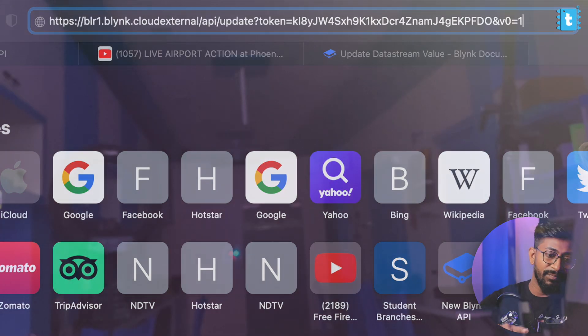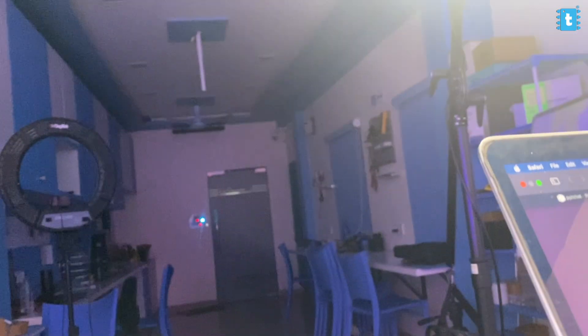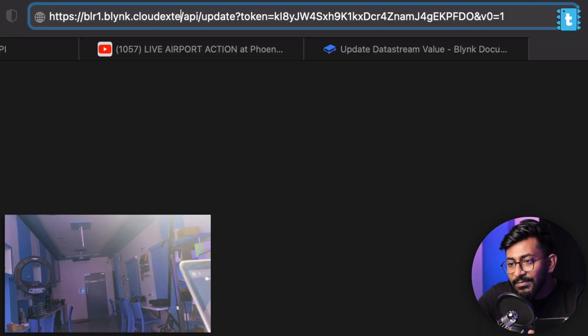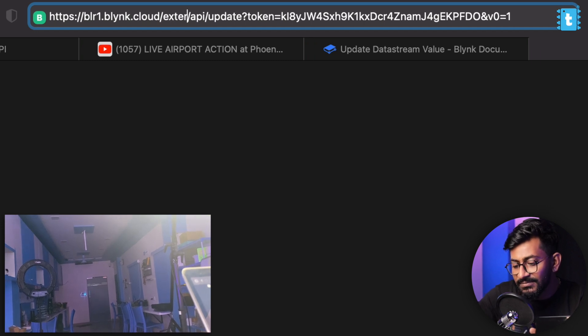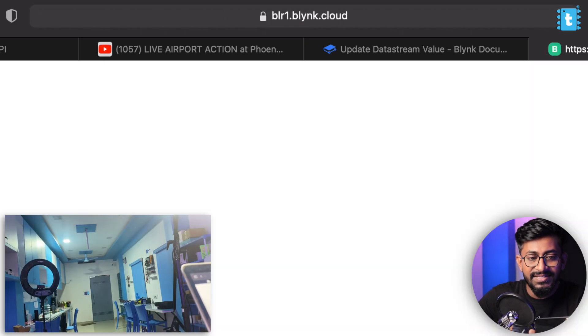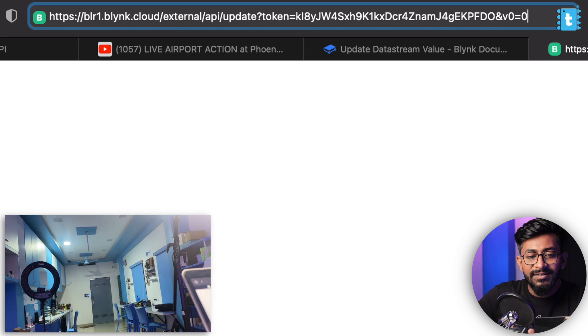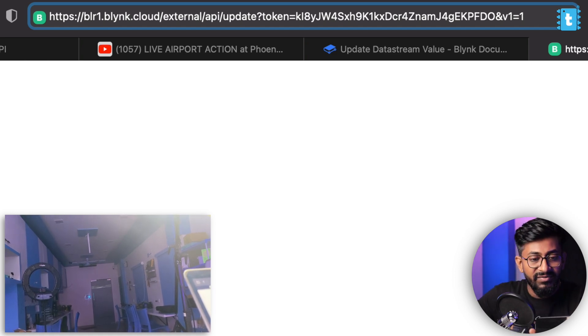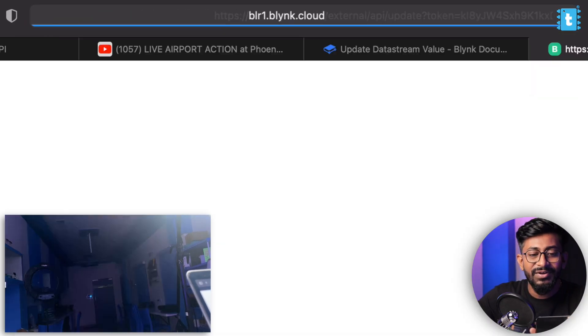I'll go to the project based on which the lights are controlled — the smart home automation project — go to Device Info and copy the authentication token, then paste that token into the API link. Here I'll mention the pin: I want to control virtual pin V0 and send the data as 1. By sending data 1 I can turn on the light. I'll open my smartphone's camera to show this working. I'll press Enter on the API link and — oh, I need to add 'cloud/external' to the URL. I'll request the link and the light got turned on. If I make it zero, the light turns off. Similarly I can turn on other lights by changing the virtual pin number — V1 also turns on and I can turn it off.